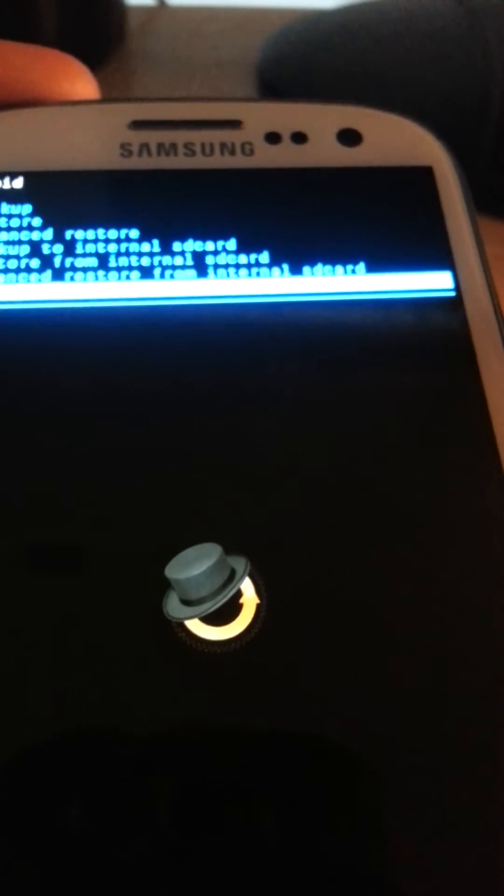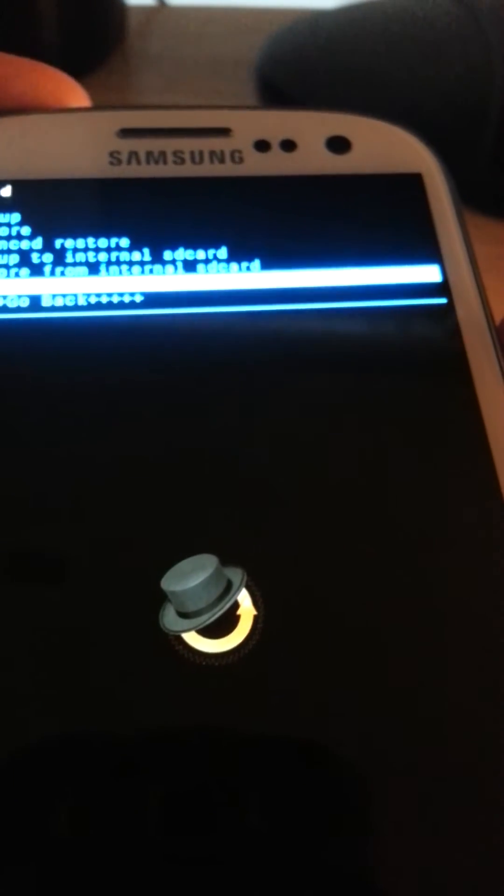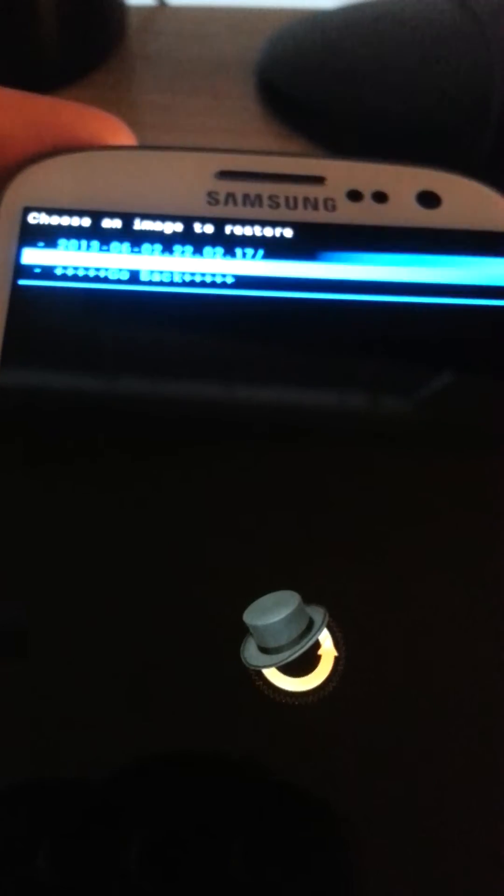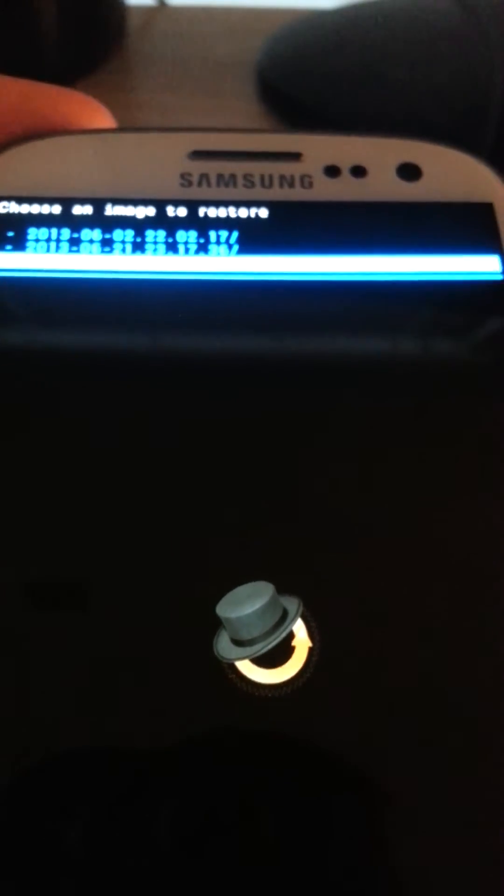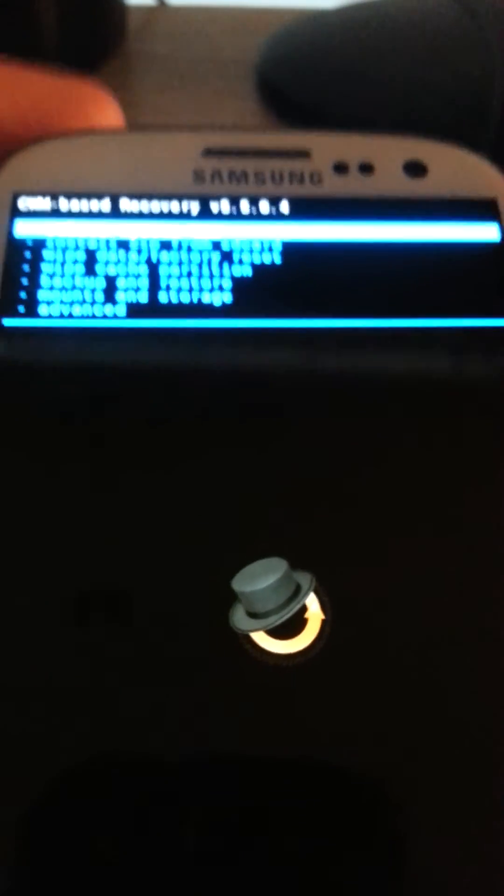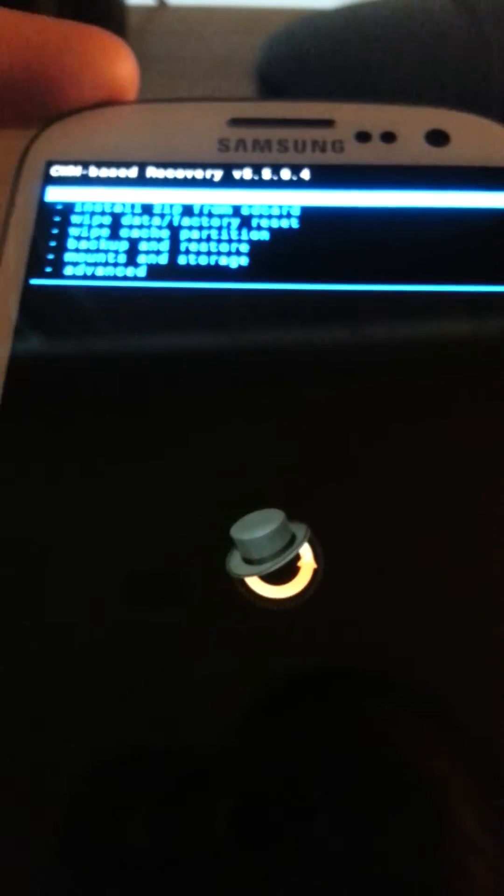Alright, I don't need any backups because I already have my two little backups here, which is my liquid smooth ROM and my paranoid android ROM from previous rooting processes.